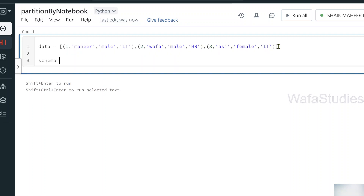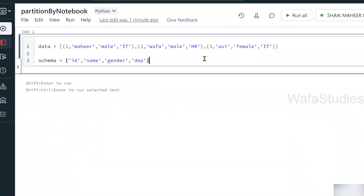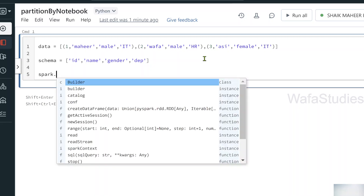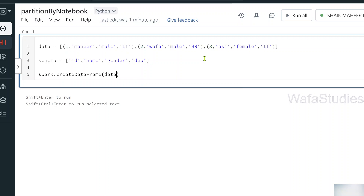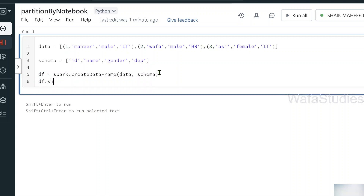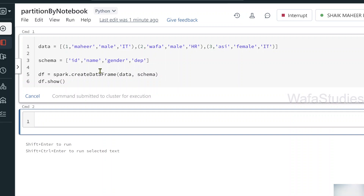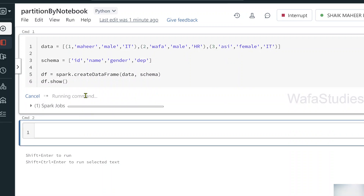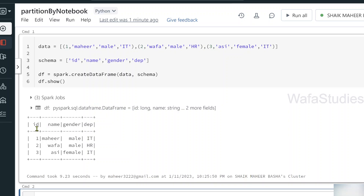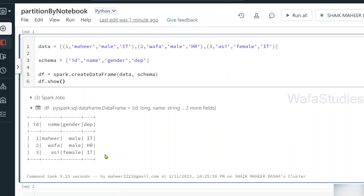Now let's create a schema variable with the column names: id, name, gender, and department. Then using the spark keyword in Databricks, which gives you the Spark session object, we call the createDataFrame function, passing in the data and schema variables. This code creates a data frame stored in a variable called 'df'. Finally, let's use the show function and hit Shift+Enter to execute. The command executed successfully and you can see the data frame is ready.